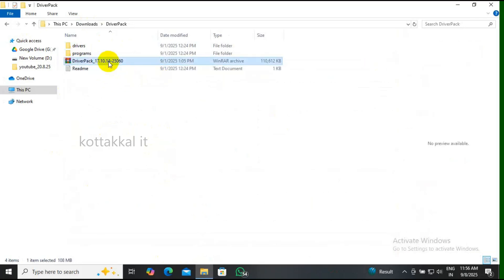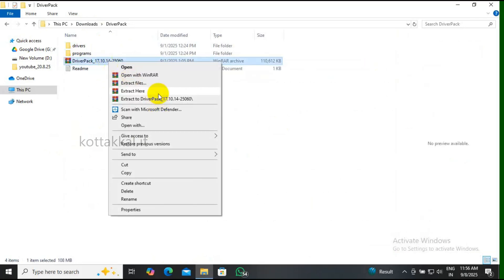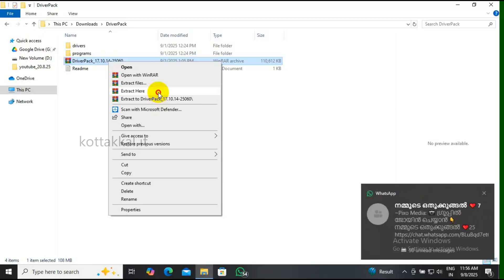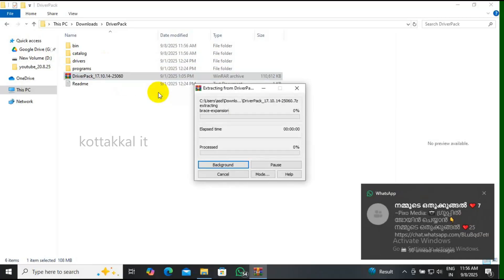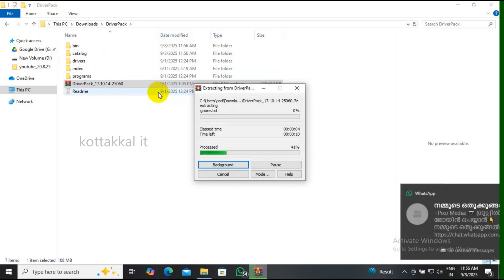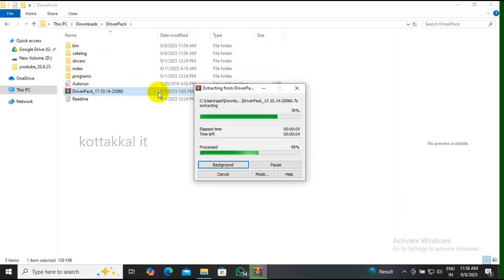First, unzip the driver pack zip file. The exe and some other files are included in this zip file. First, unzip this file into the sharing folder.